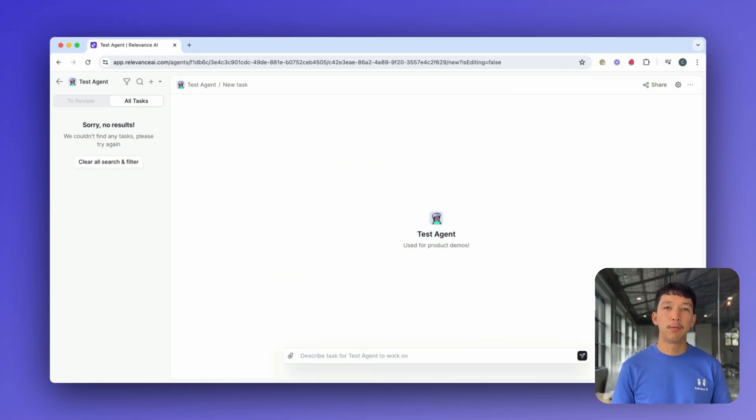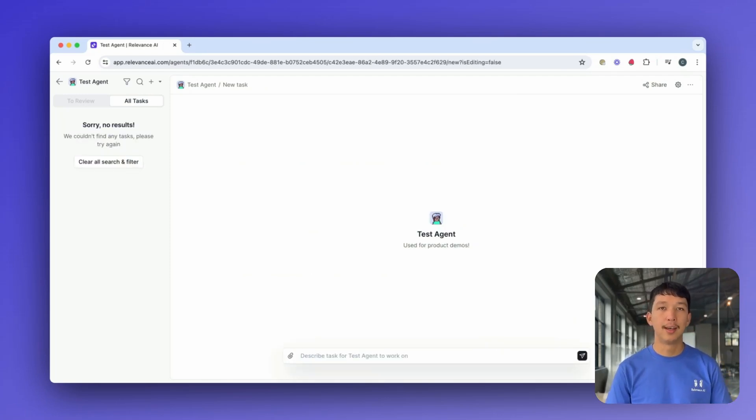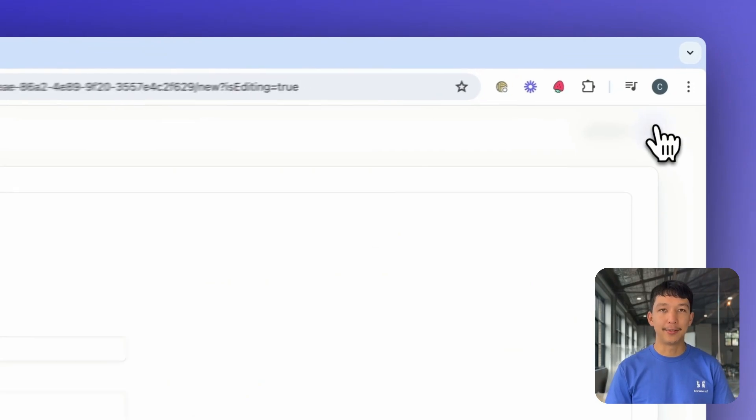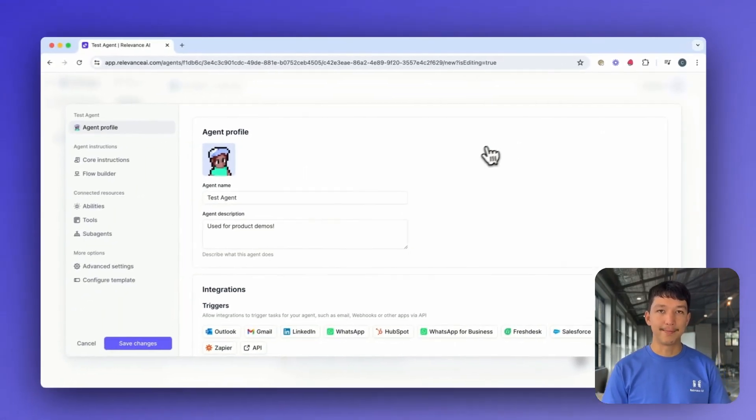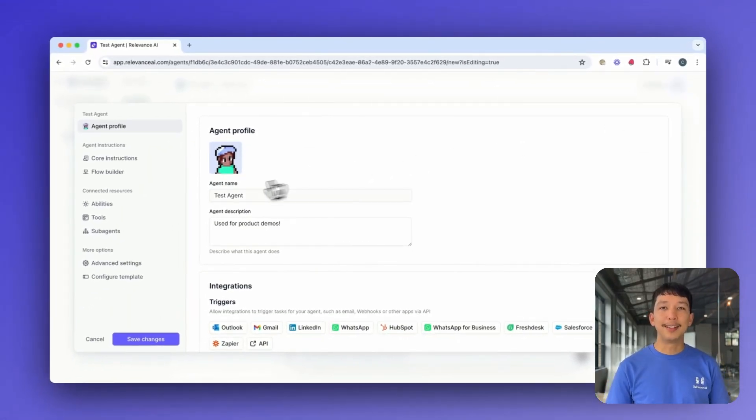We can do a lot more with our agents by giving them abilities and tools. Let's open up the Edit Agent interface once again. In Connected Resources, click on Abilities.